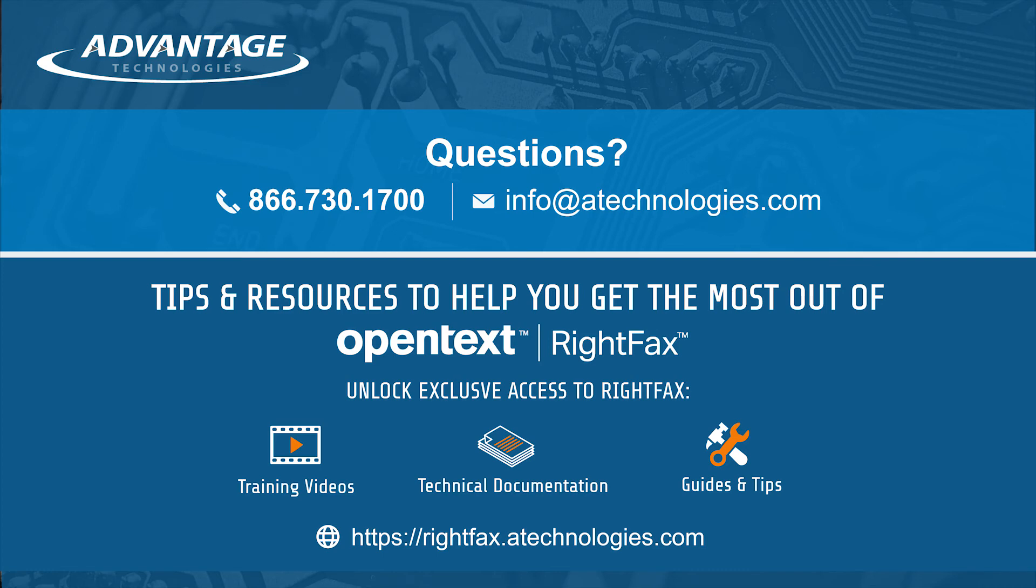Don't forget to click the subscribe button to get more RightFax videos. If you want to access all of our RightFax videos, go to rightfax.atechnologies.com to register for exclusive access.